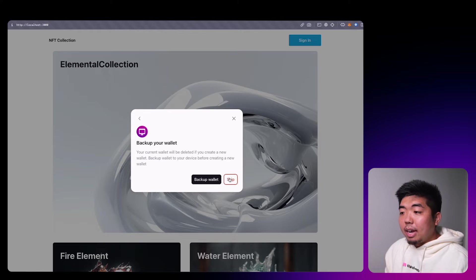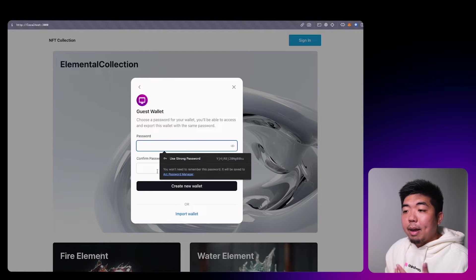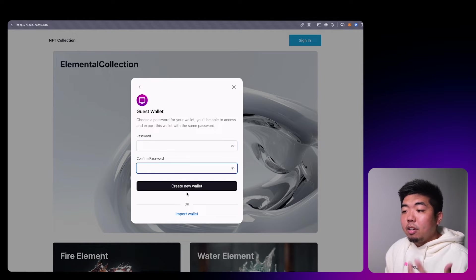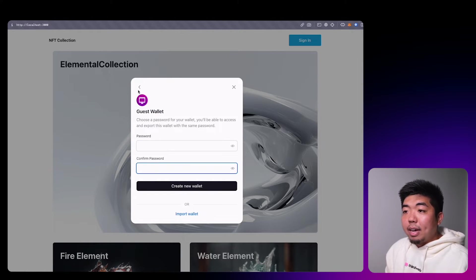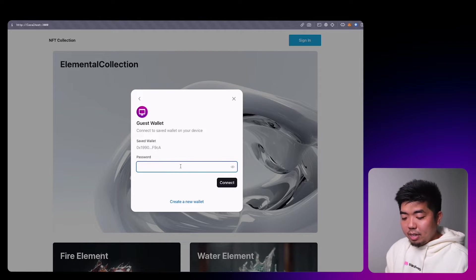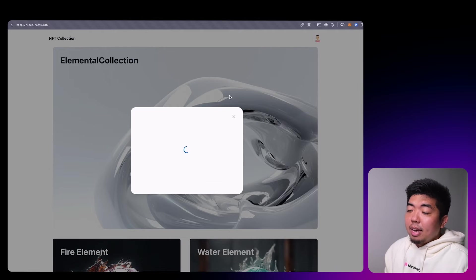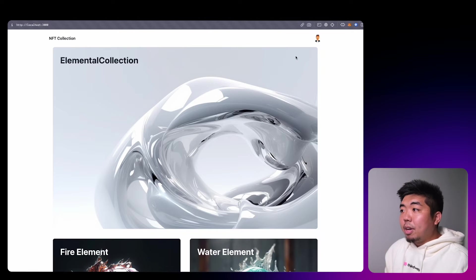If someone didn't have a wallet they could just create a password, confirm it, and the wallet will be automatically generated for them. I already have one set up on my device so I'm just going to put in the password for it and connect — and just like that we are signed in.